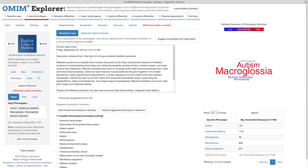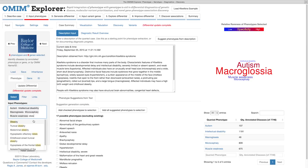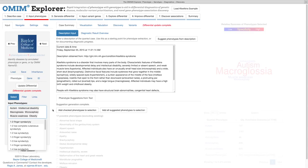Also note that the red line always indicates your current step in the workflow wizard. Since we're now on the phenotype input step, we can also manually select additional phenotypes. Note that OMIM Explorer automatically suggests phenotypes to complete the parts of words I type.